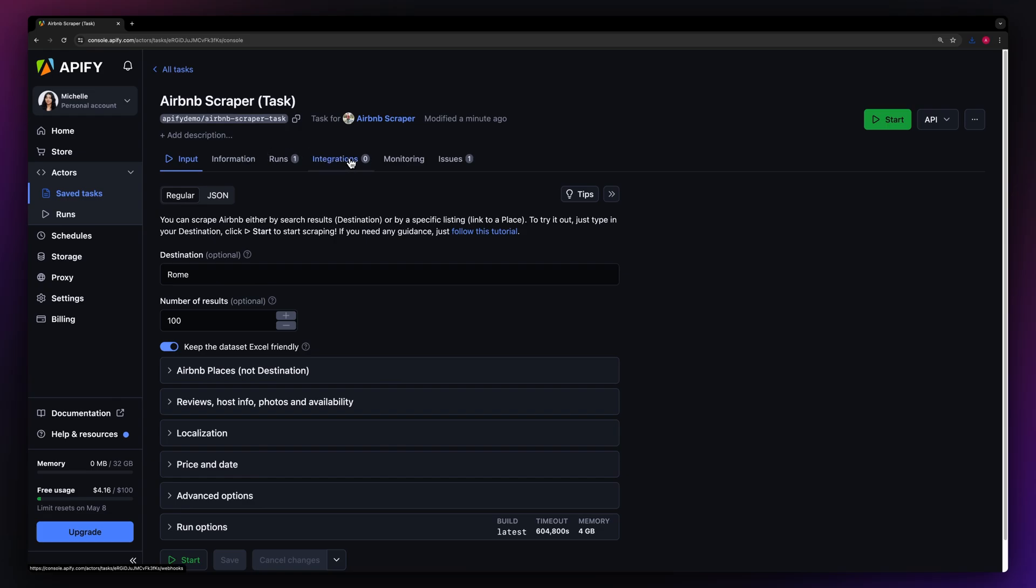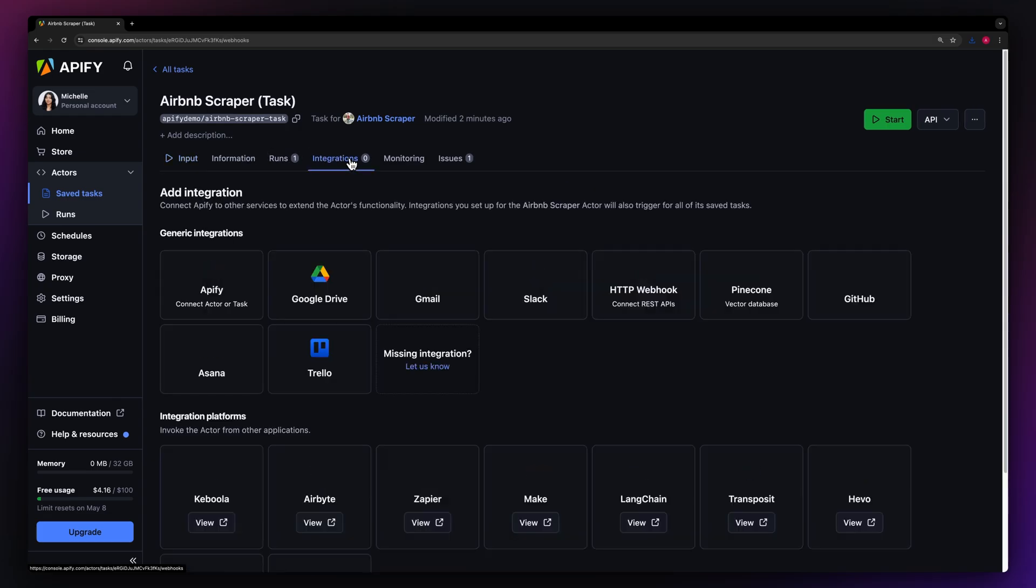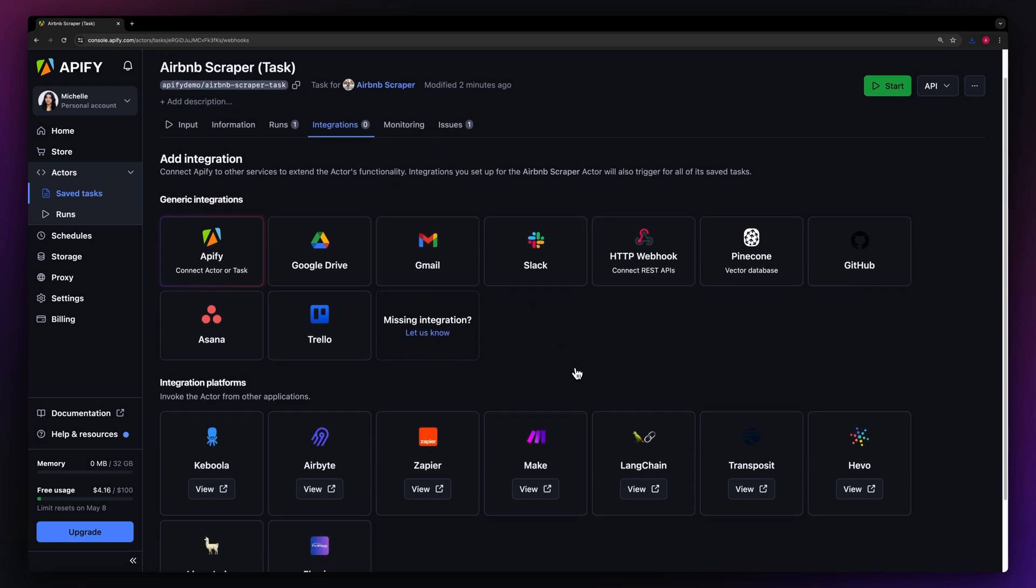If you want to make the process even more automated, you can connect your Airbnb scraping tasks to other cloud services such as Google Drive, Zapier, or any other Appify Actor. You can also schedule your task to run at regular intervals.